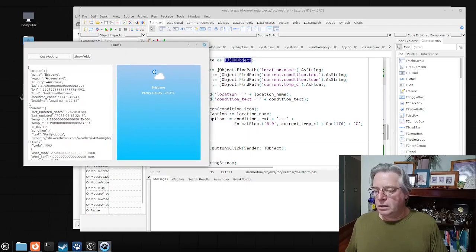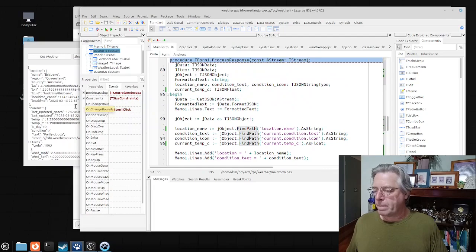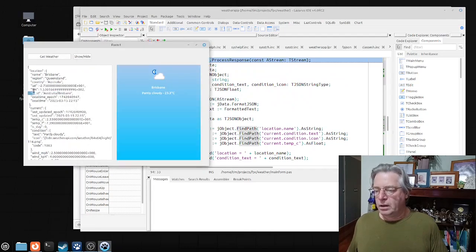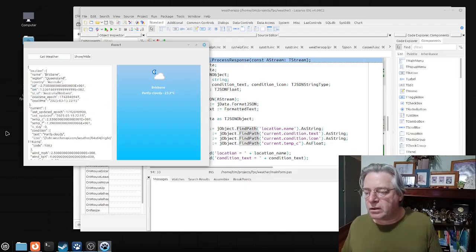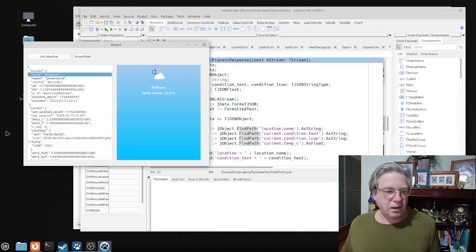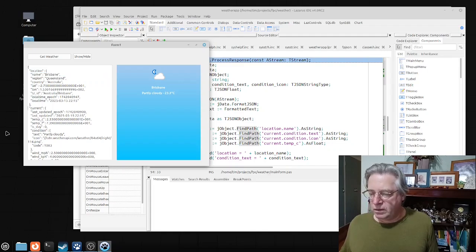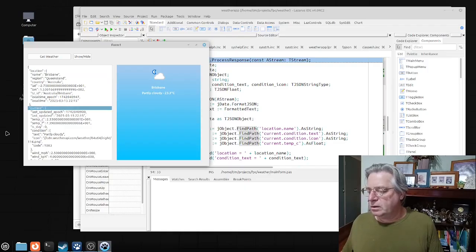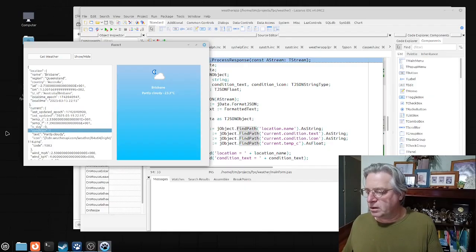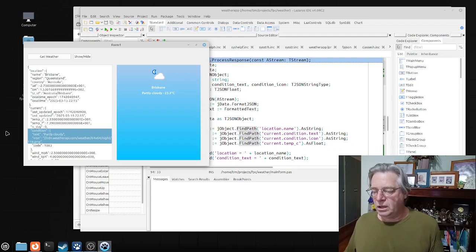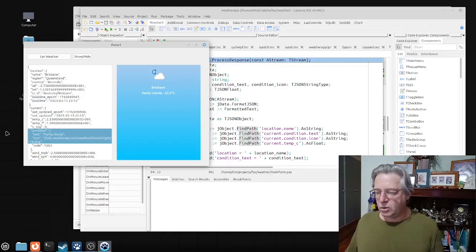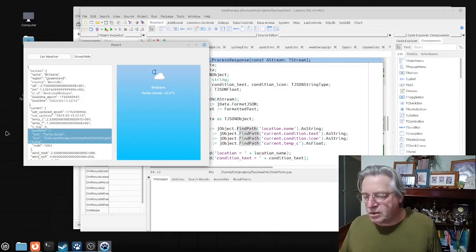Here is the formatted JSON text. You can see we have location.name — that particular field says Brisbane. Then I'm also getting into the current field, and within the current field we go down into the condition, and from the condition we get both the text and the icon. The icon URL is cdn.weatherapi.com followed by the path to the image.